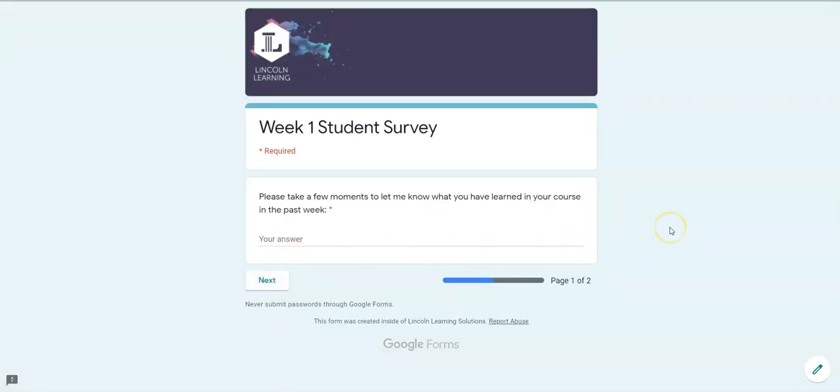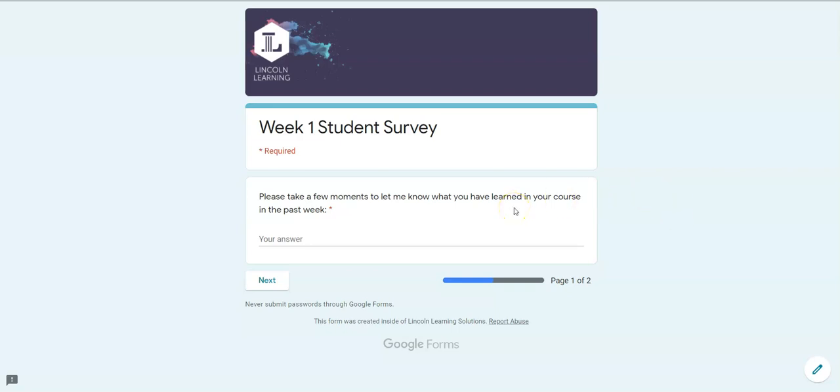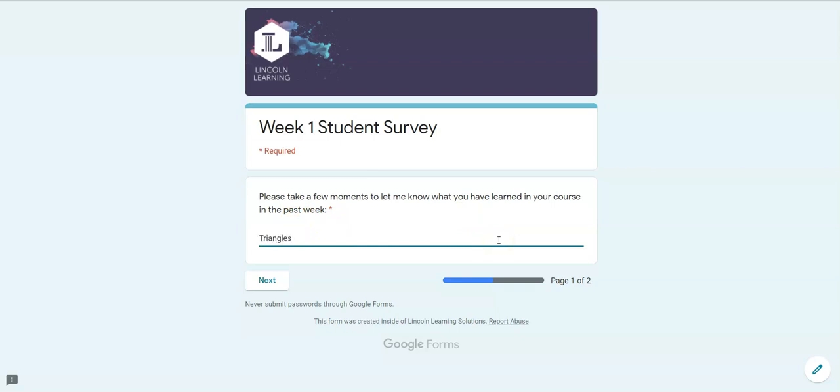As you can see, a question comes up. It moves us to a Google survey to answer a question about my course. Just answer the best you can. Don't worry, you're not getting graded for this. I am going to say that I learned about triangles in my algebra course.